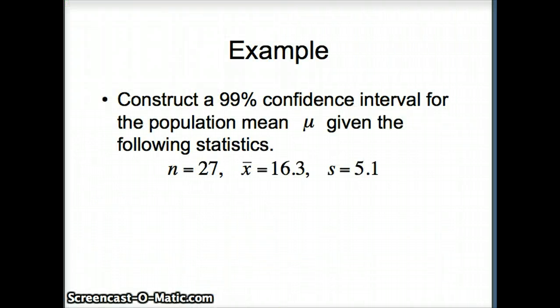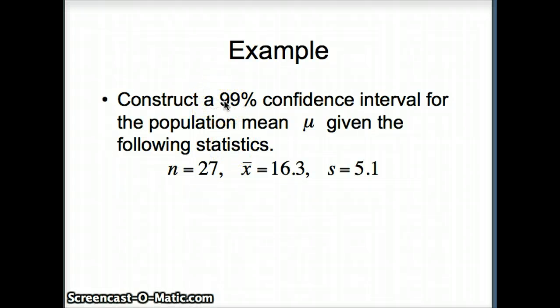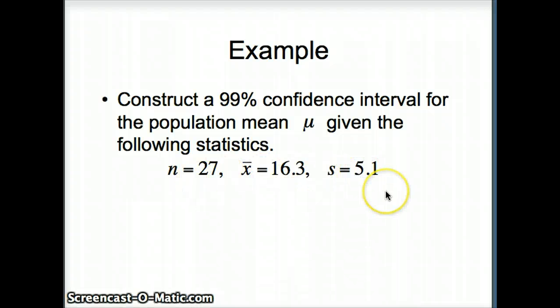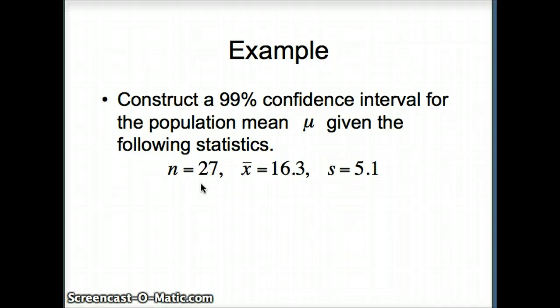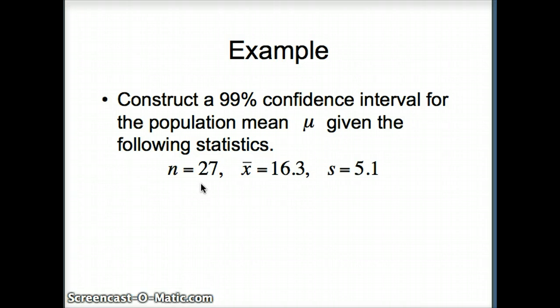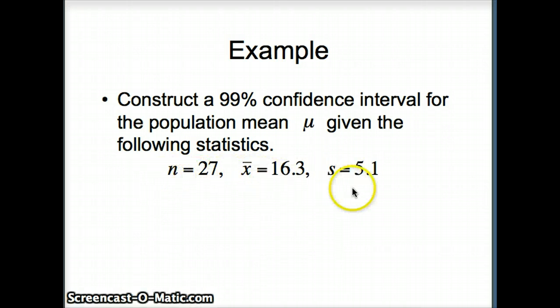Let's look at another example. This time we want to construct a 99% confidence interval for the population mean mu with these statistics. Notice what's different: the sample size n is small. Recall that the central limit theorem applies if n is large or when n is small if the underlying data set is normal. We have to use those conditions when determining whether it's fair to use a t-interval.